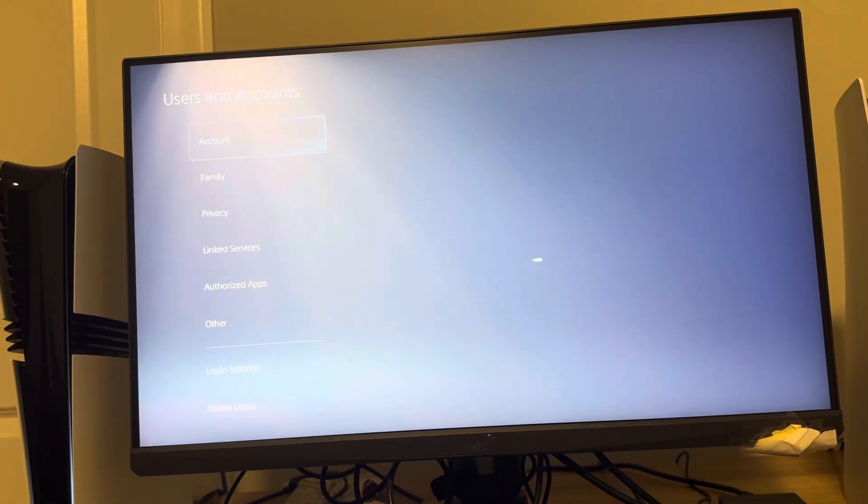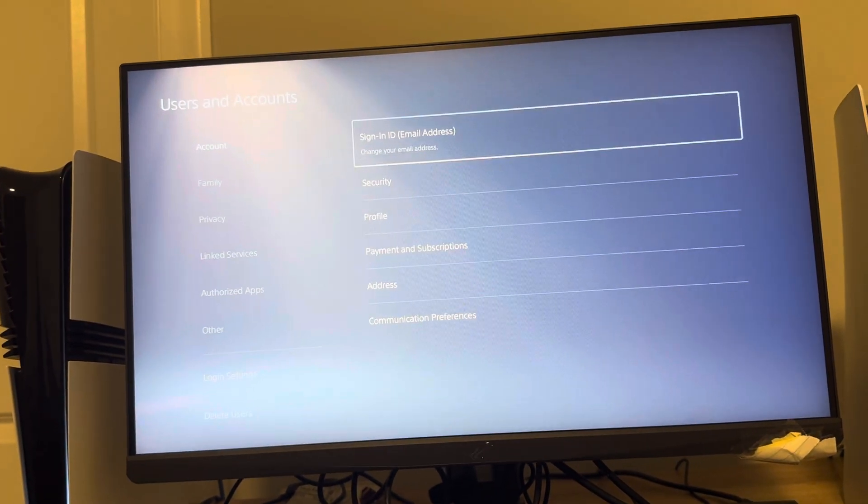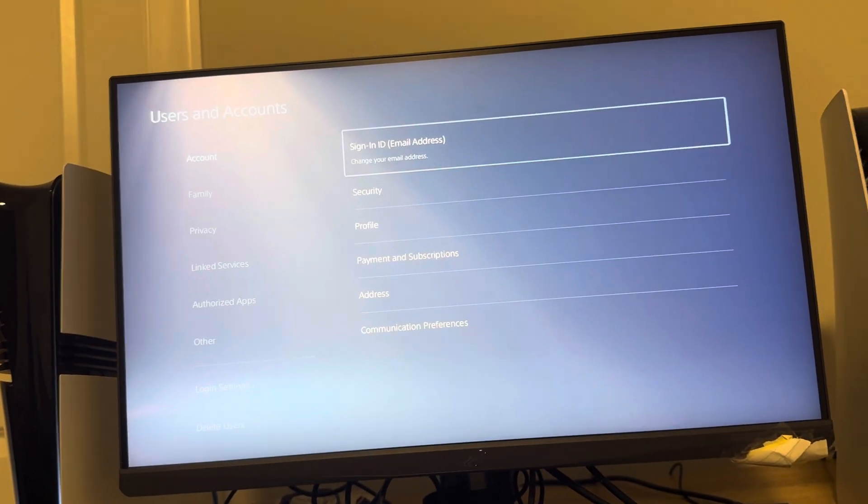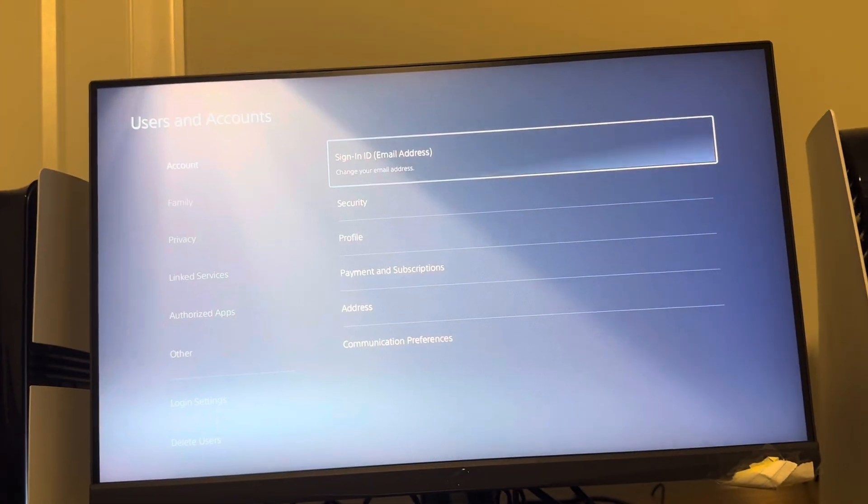Under Users and Accounts, click this and you're going to see your account right here. Then click this and it's going to pop up your email address right there.